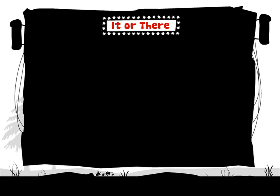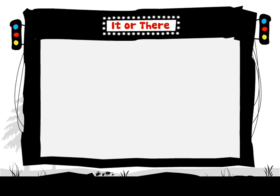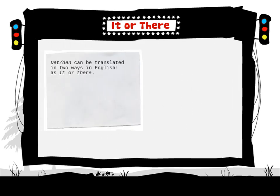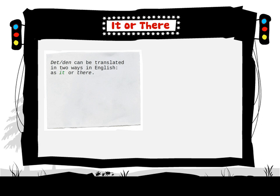It or there. Det and den can be translated in two ways in English, as it or there.